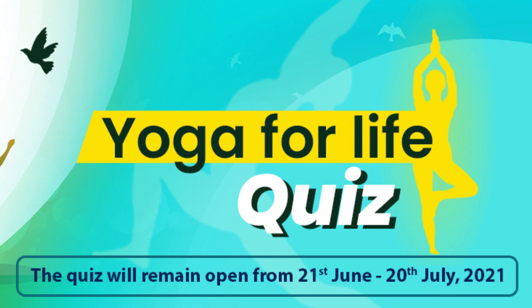Now you can participate in this quiz. To participate in this quiz, kindly follow the steps.